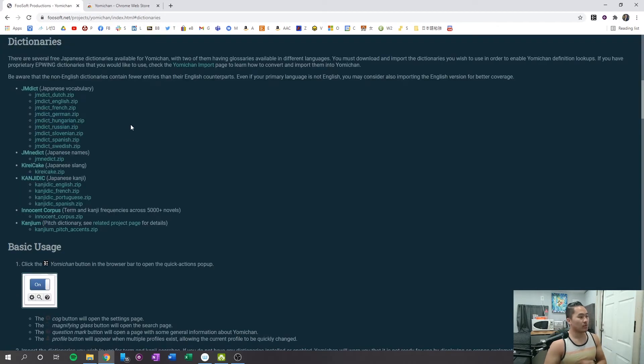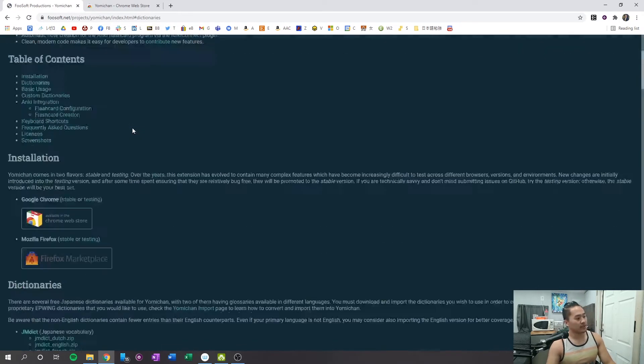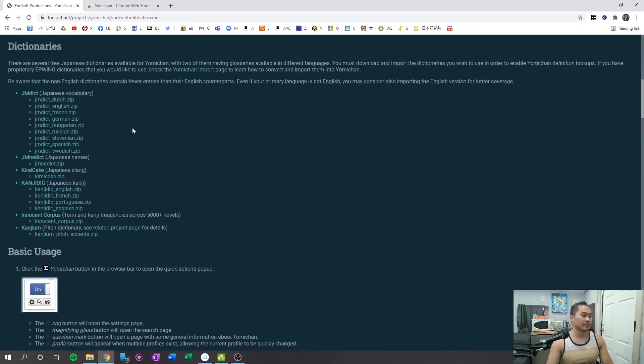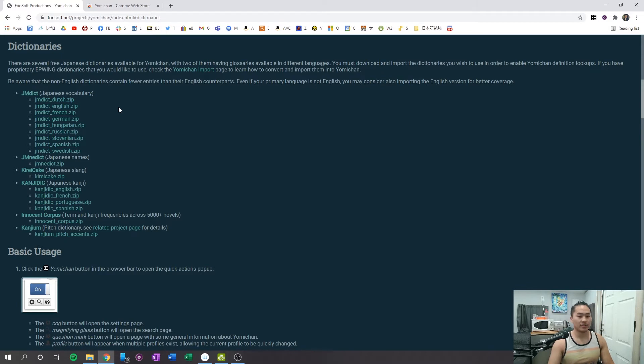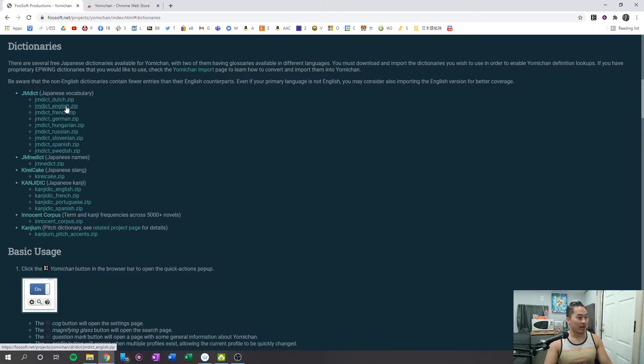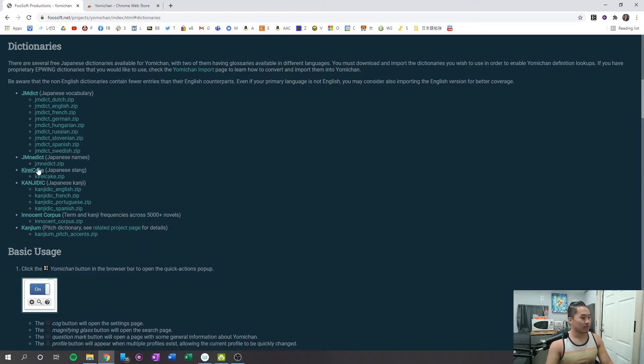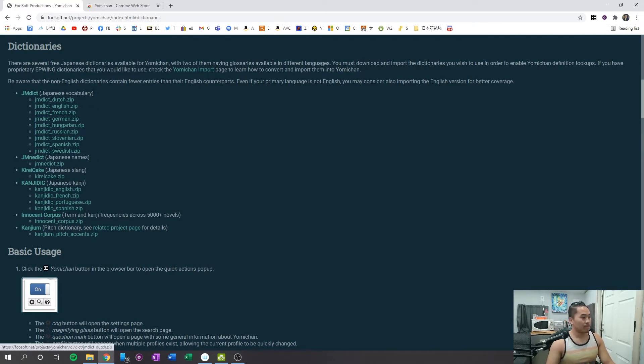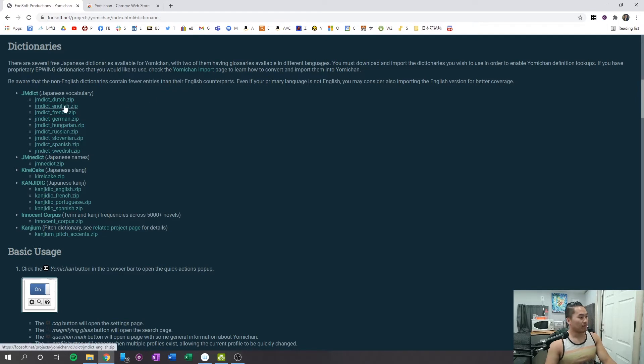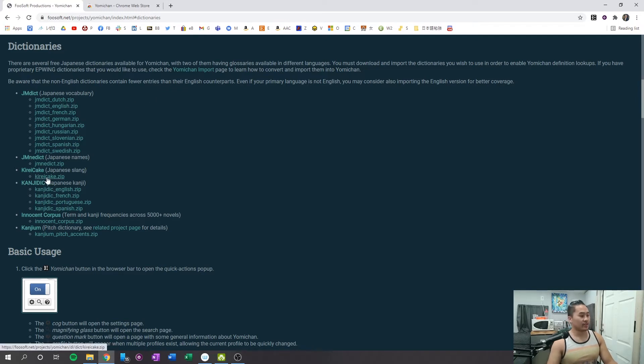So once you click on dictionaries, you can basically scroll down to dictionaries. Once you get to dictionaries, what you're going to want to do is download the dictionary for your language. My native language is English, so I'm going to click English, then I'm going to click the JMdict here, and then Kireicake. So what those three are, you'll get the vocabulary, and then you'll get the Japanese names, and then you'll get the Japanese slang.